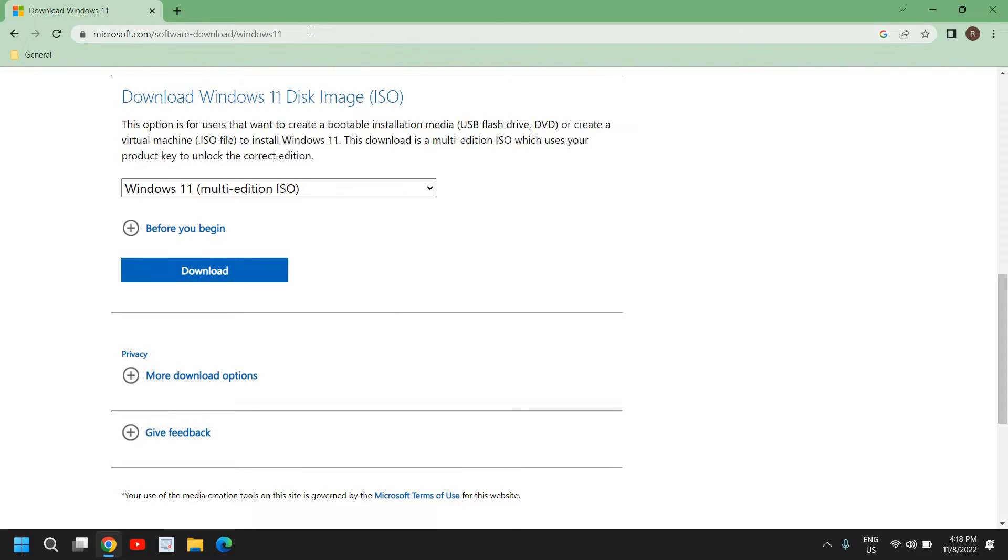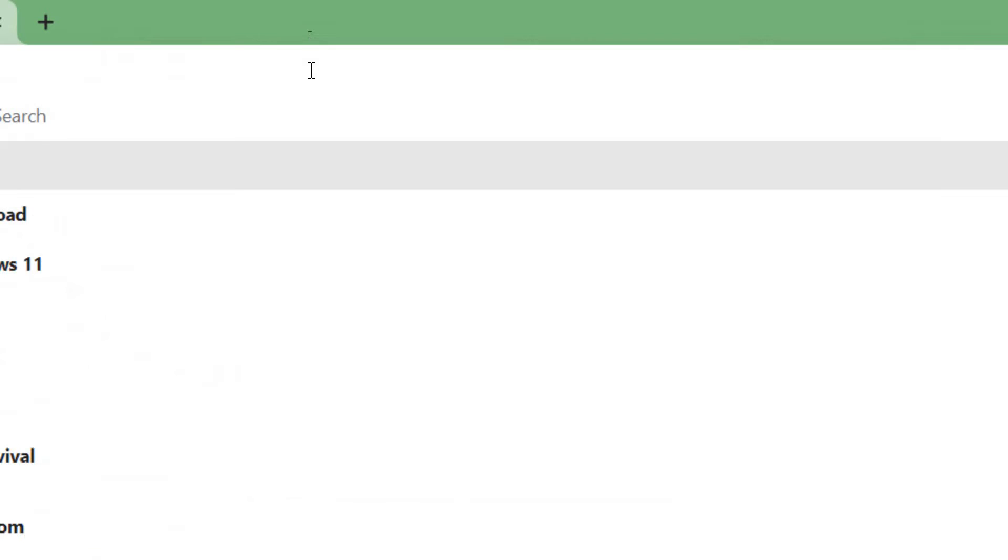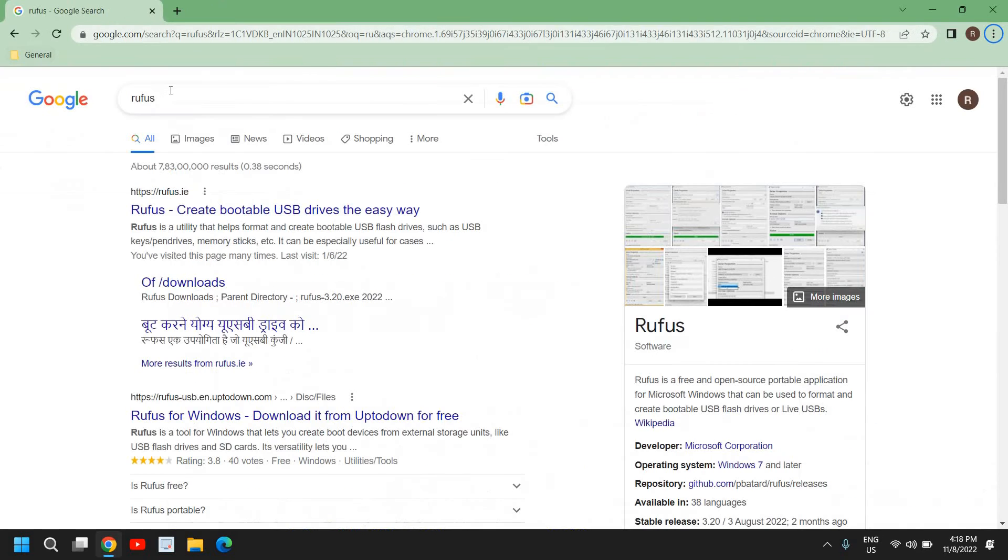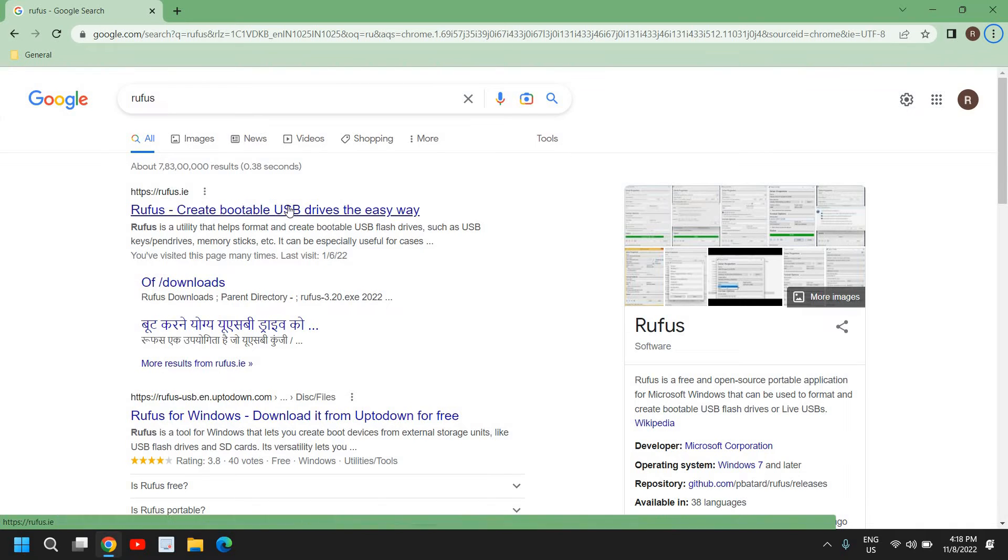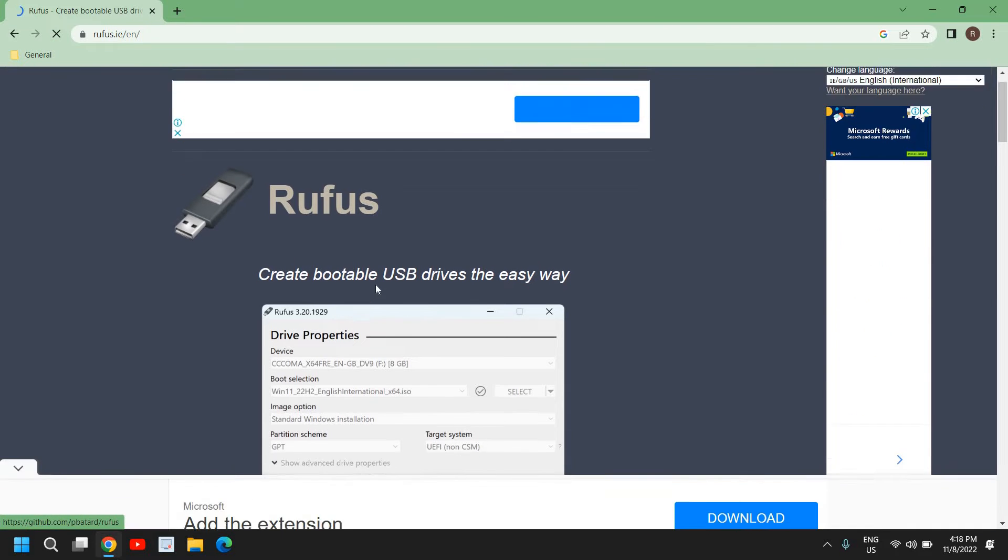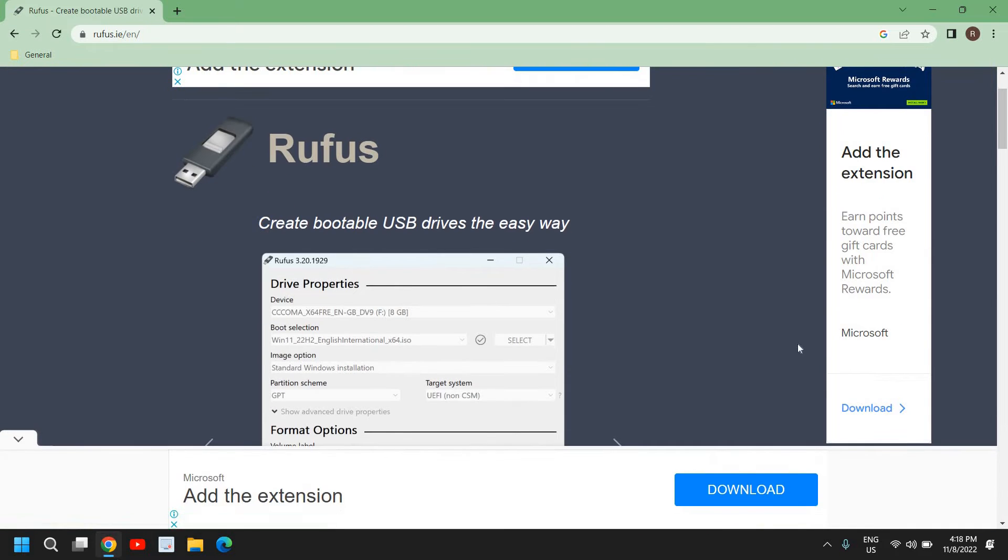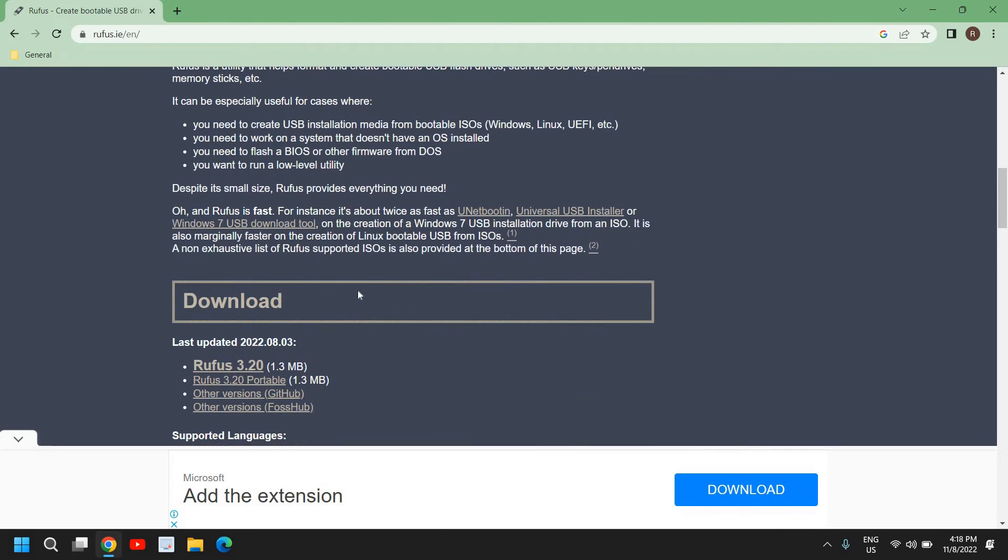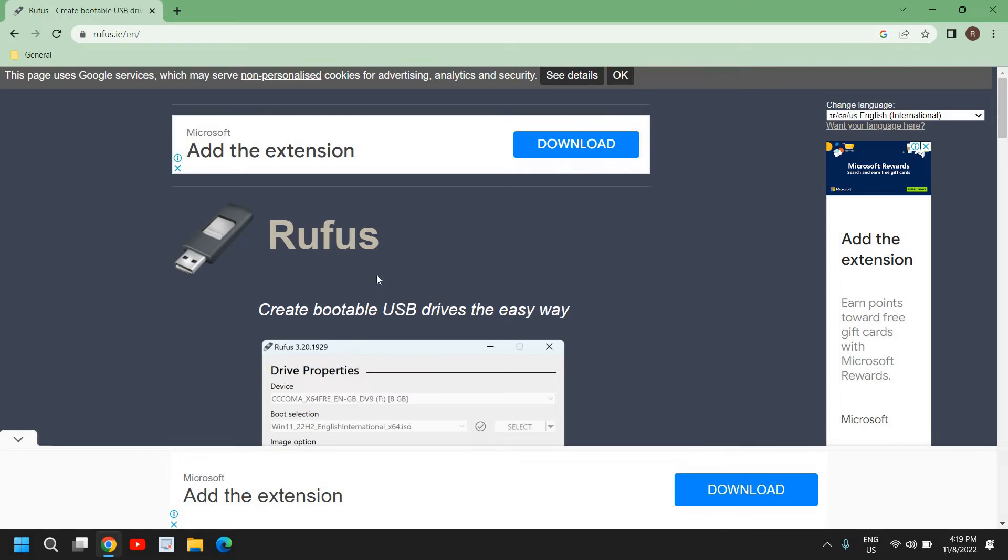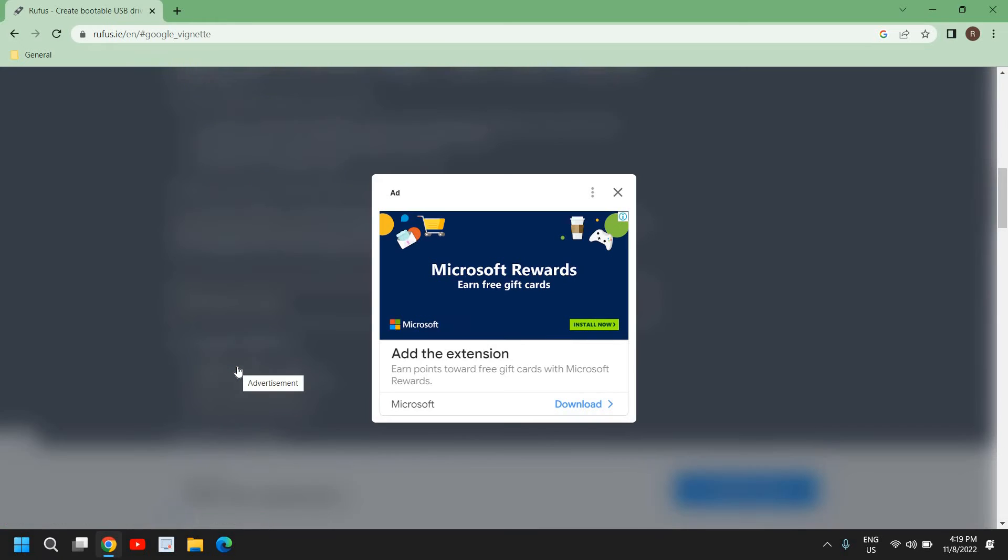Once you have downloaded the Windows 11 ISO, we need to type Rufus. Just type Rufus. So this is a creation media through which we will be creating a bootable USB pen drive. Once you type Rufus, you will find rufus.ie - create bootable USB drives for Windows 10, Windows 11, or any other version of Windows. I'll click on that. And here, if we go to the middle of the page, we have got this last update Rufus 3.2 download. So we just need to go to the middle of the page and download the latest version. So I'll just click on that.